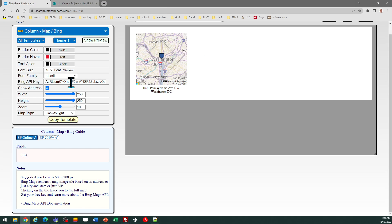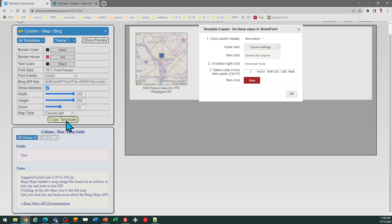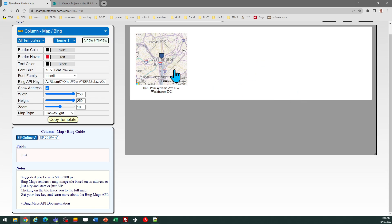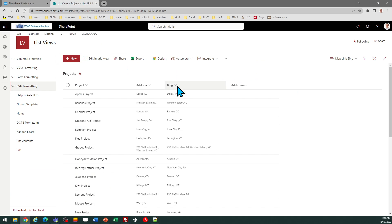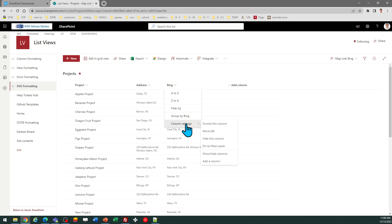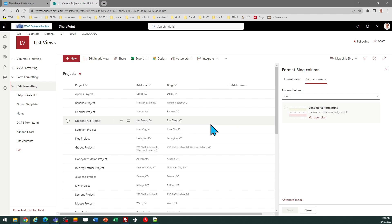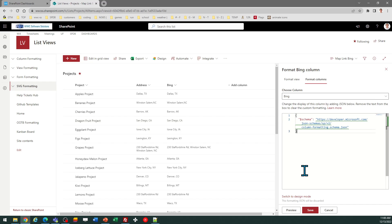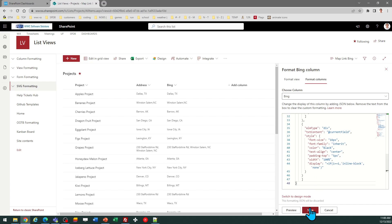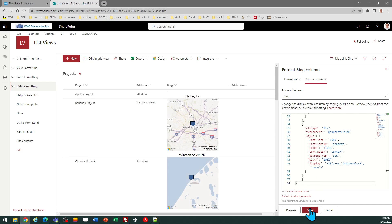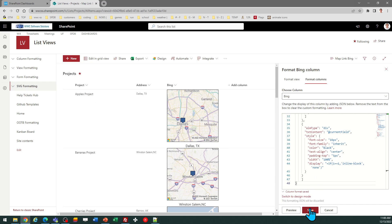Let's go ahead and copy this template. I'll click on the copy template button and follow the directions in the popup. Then go to your SharePoint list, hover over the column header, go to column settings, format this column, then click on advanced mode and paste in your formatting code. And there we go.